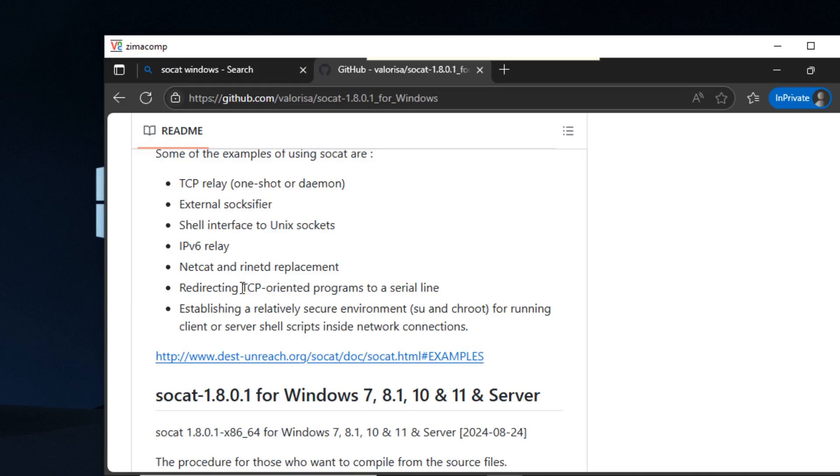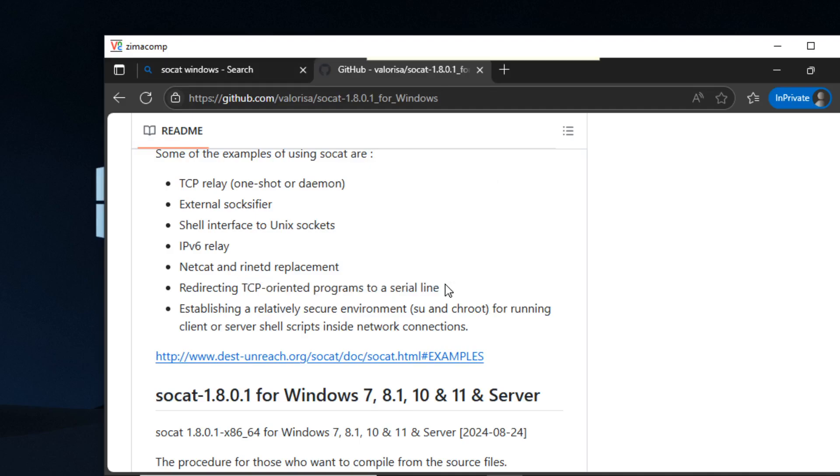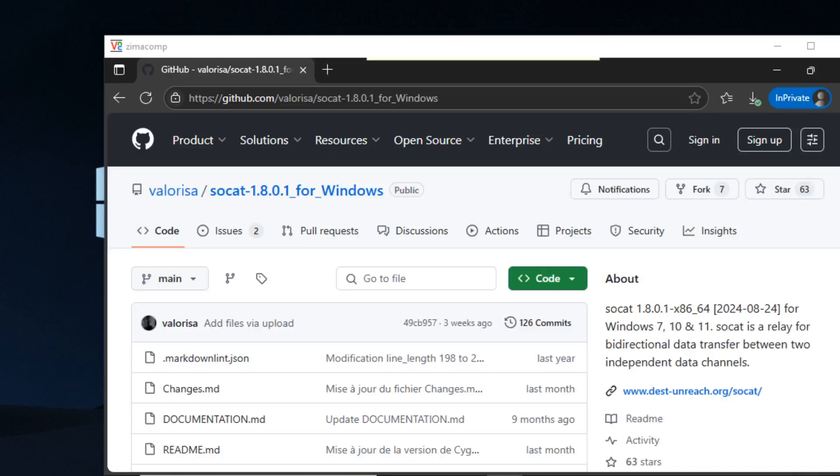So I'm going to show you some interesting things that you can do with this, and I think it will be pretty useful. In the second half, I'll show you how to install SoCat on Linux.